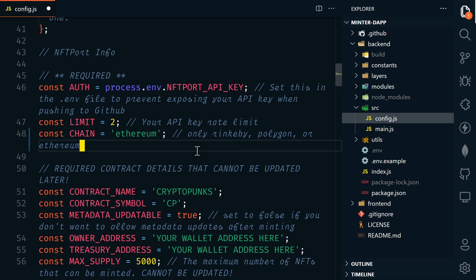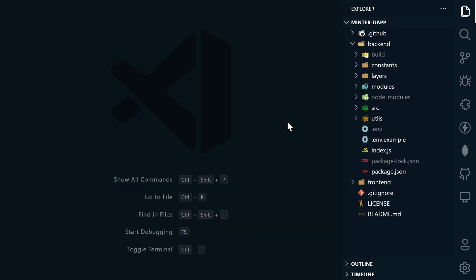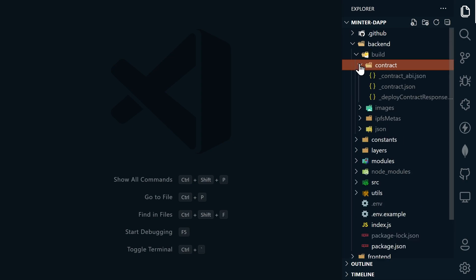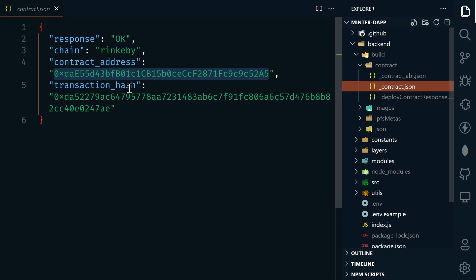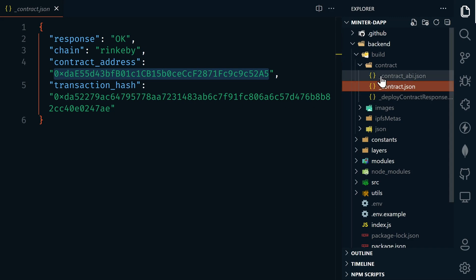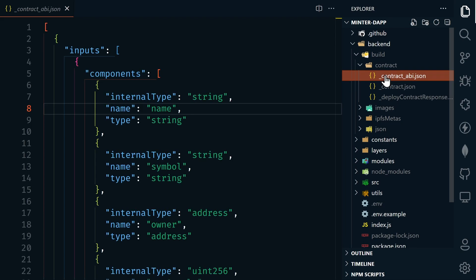Everything else in this file works the exact same way as it did in the previous video. Now, after you deploy your contract and you run the get contract function, you're now going to get your contract details just like before. That's going to be under build, contract, and then underscore contract.json — this is going to be your deployed contract details. But now you're also going to get a contract ABI, and this is the specific contract ABI for your contract. You're going to use this file in the front end in just a bit.